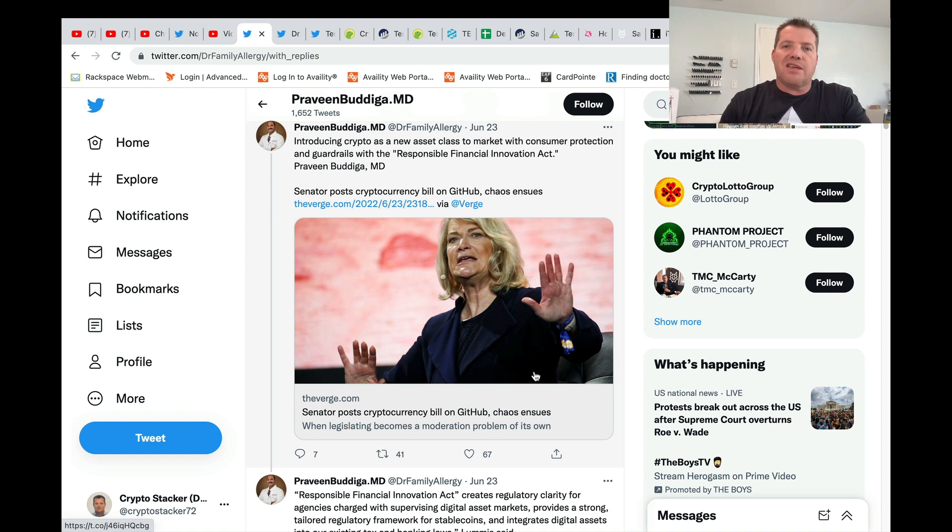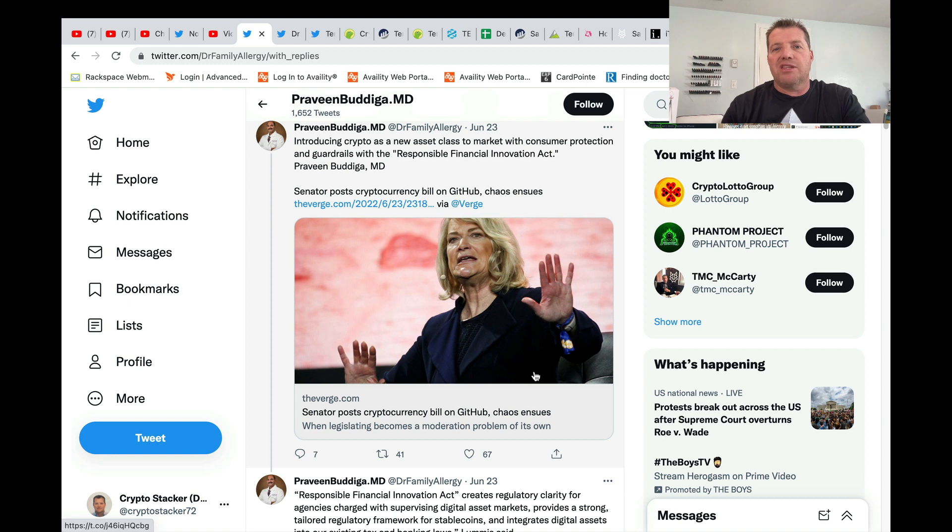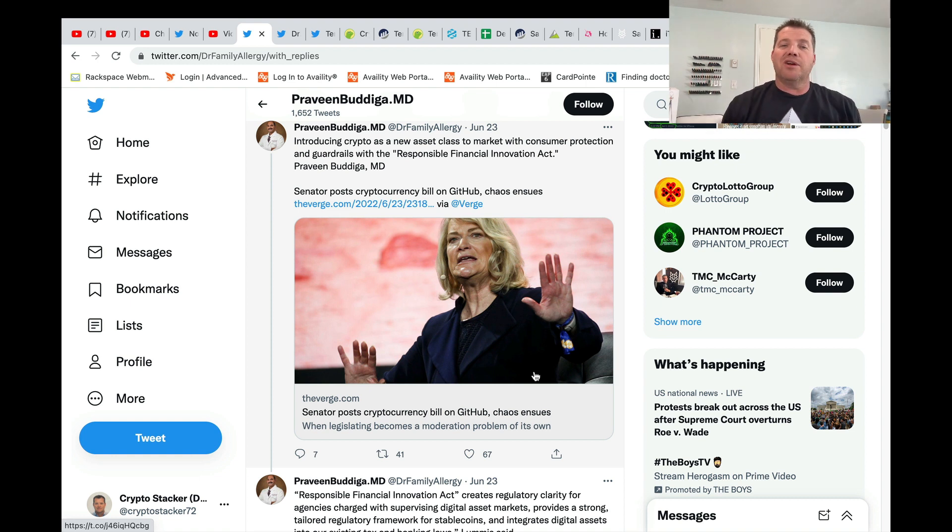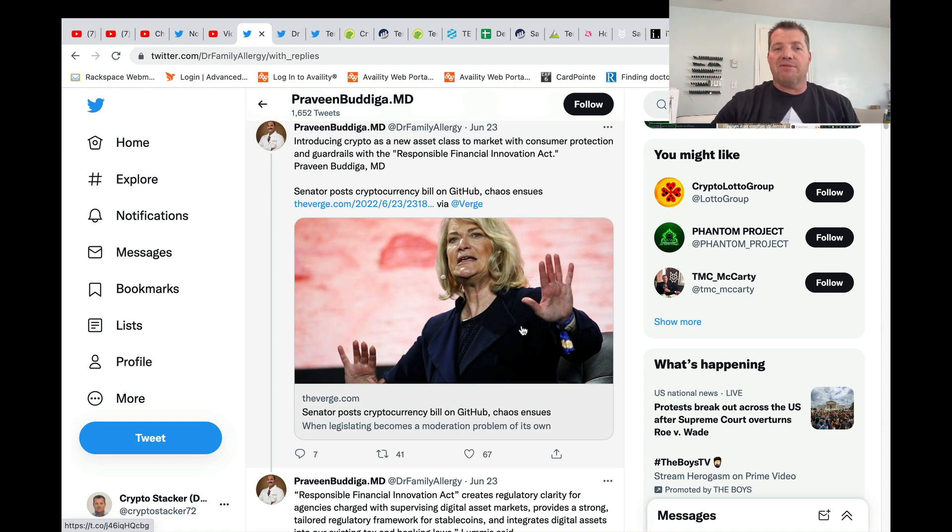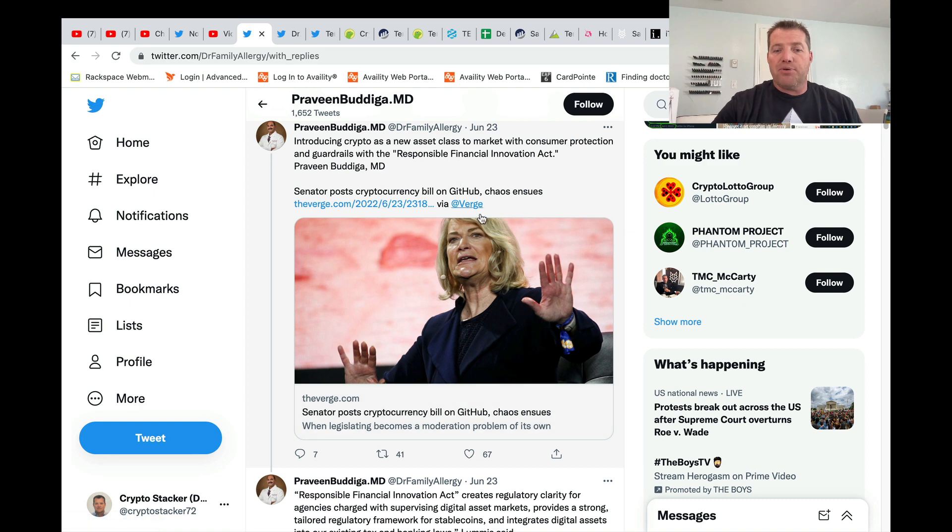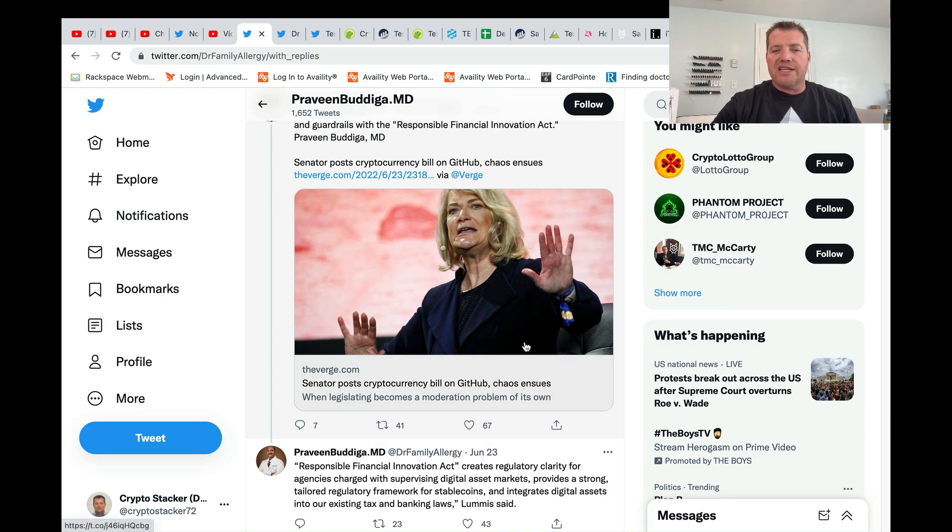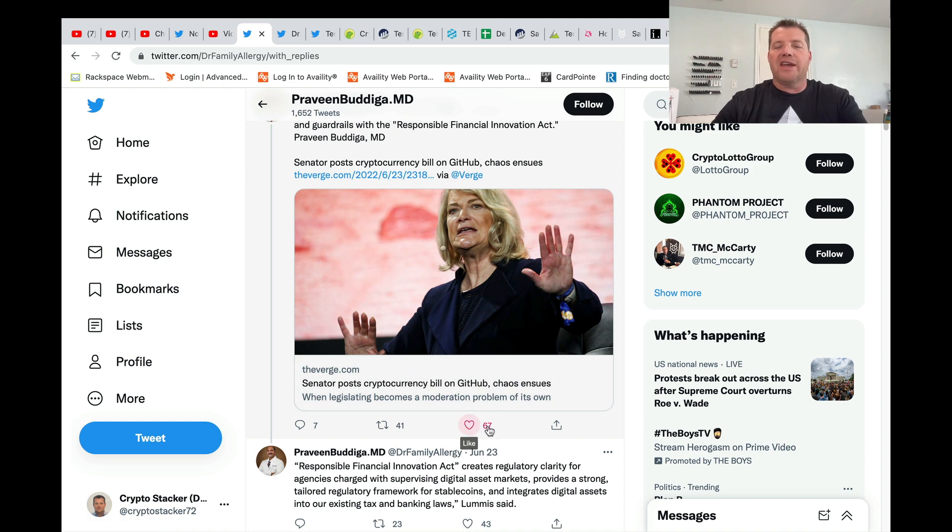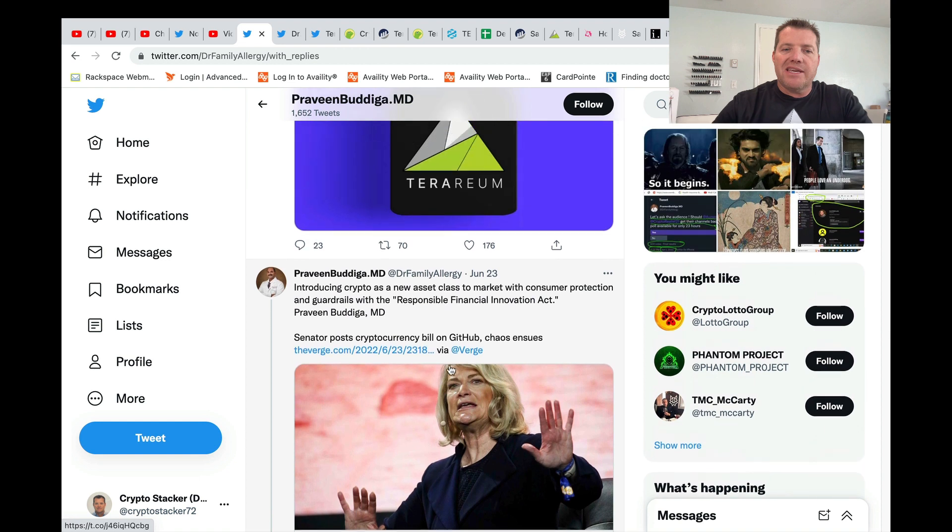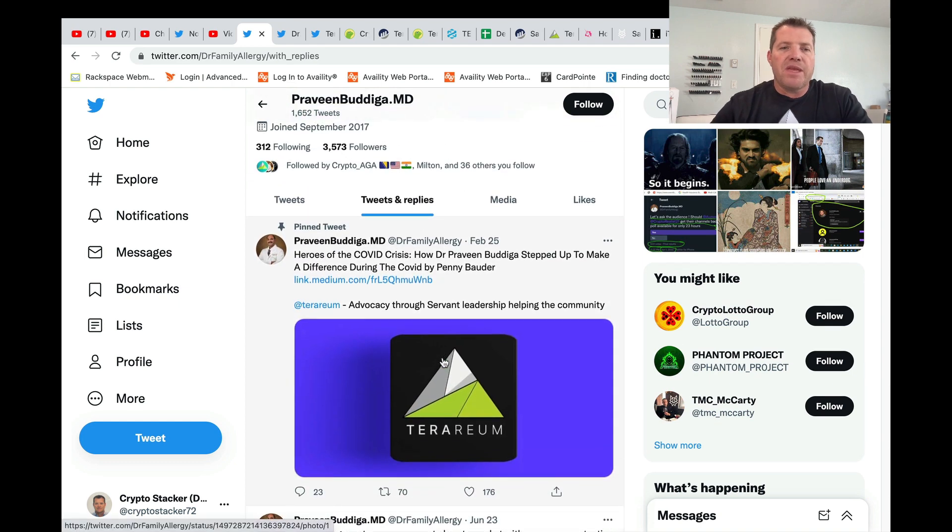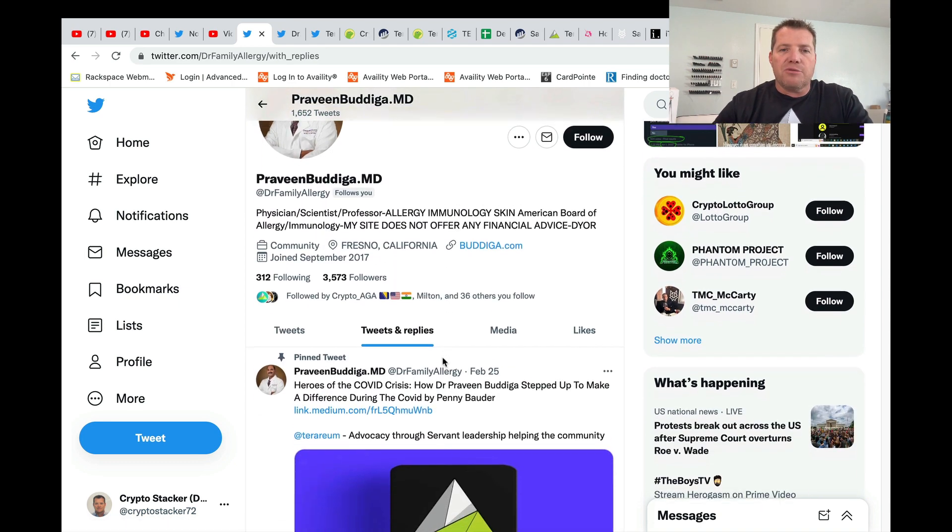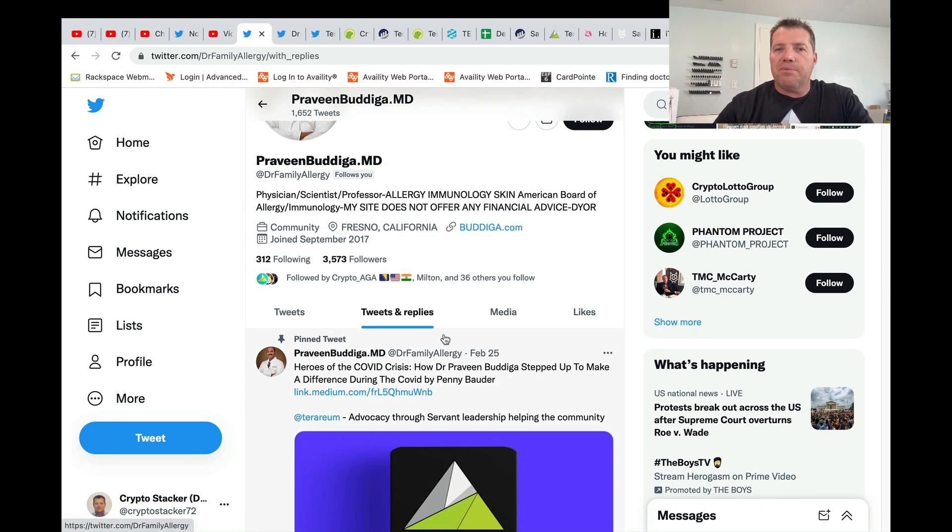So other countries have already done this. India, one of the first ones to create legislation that basically says, you do what you want to do, but you're going to get taxed at 30% on your gains. So I'm sure we'll be seeing something like this coming through. I believe they actually have put out their legislation for people to go out and review. It looks like it was posted on GitHub. So there is a link to that in Dr. Badiga's Twitter feed at Dr. Family Allergy. So thanks, Dr. Badiga, for keeping people up to date.